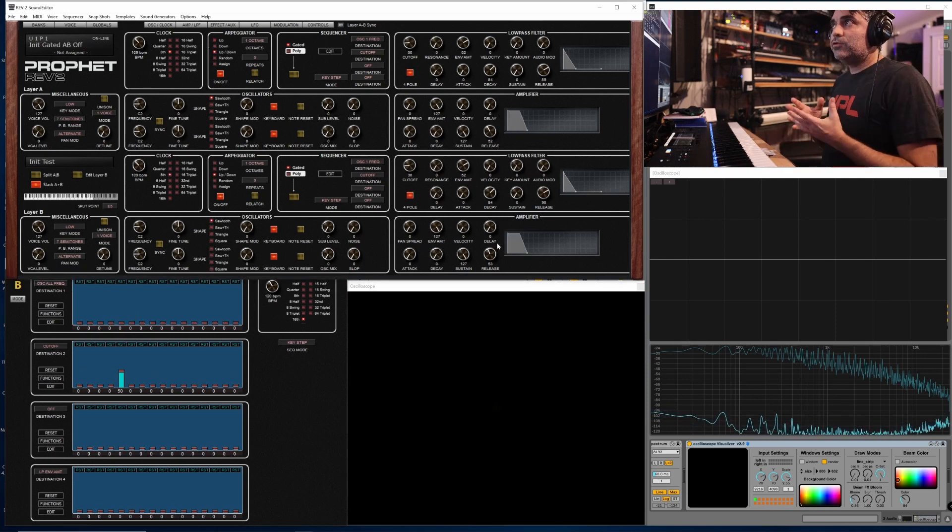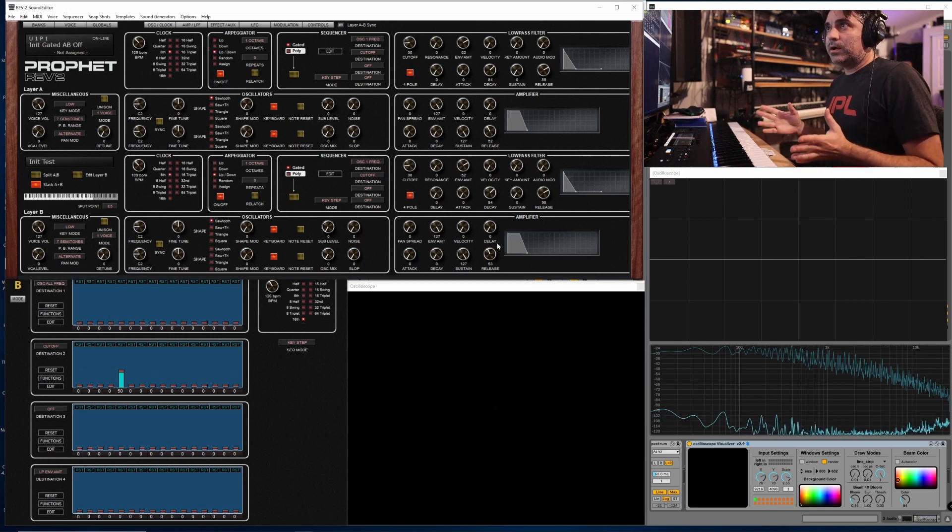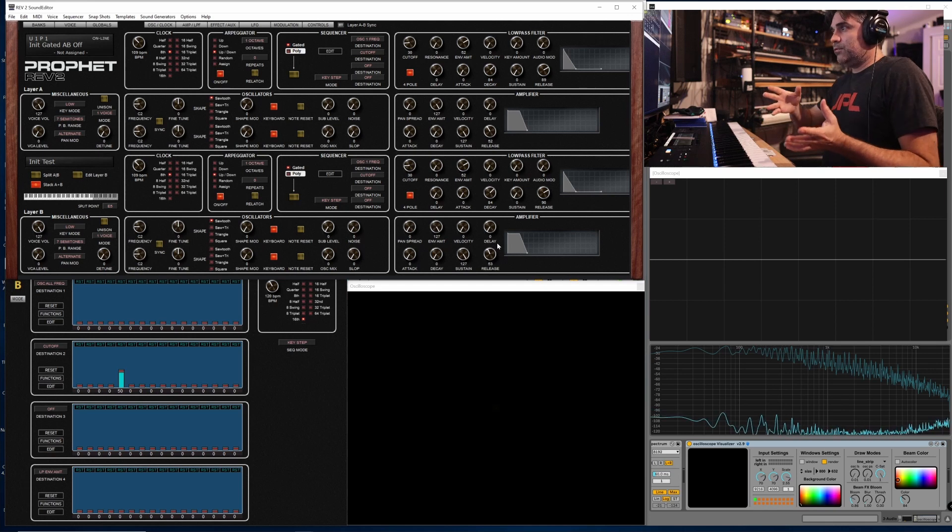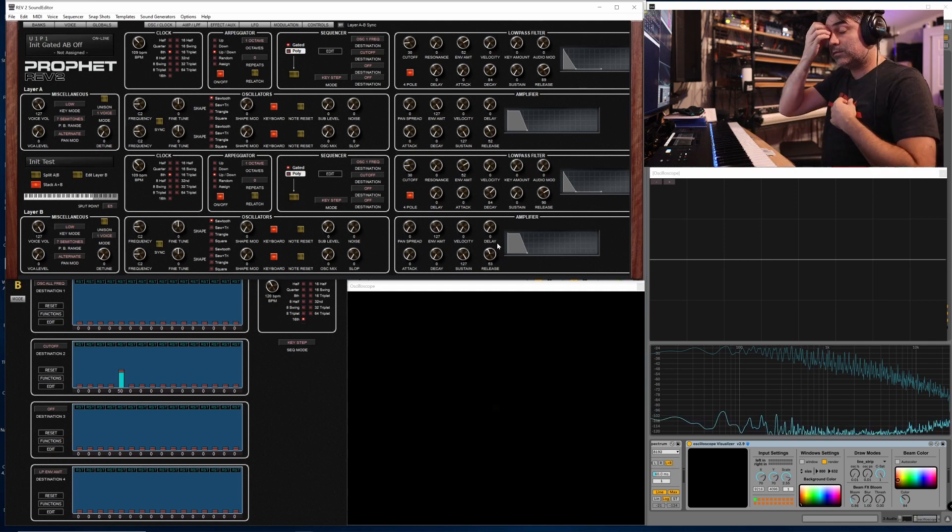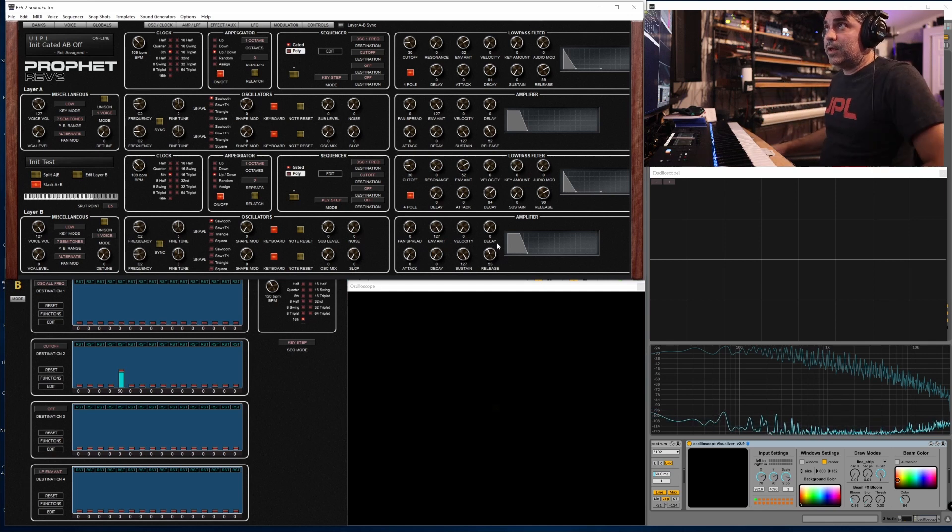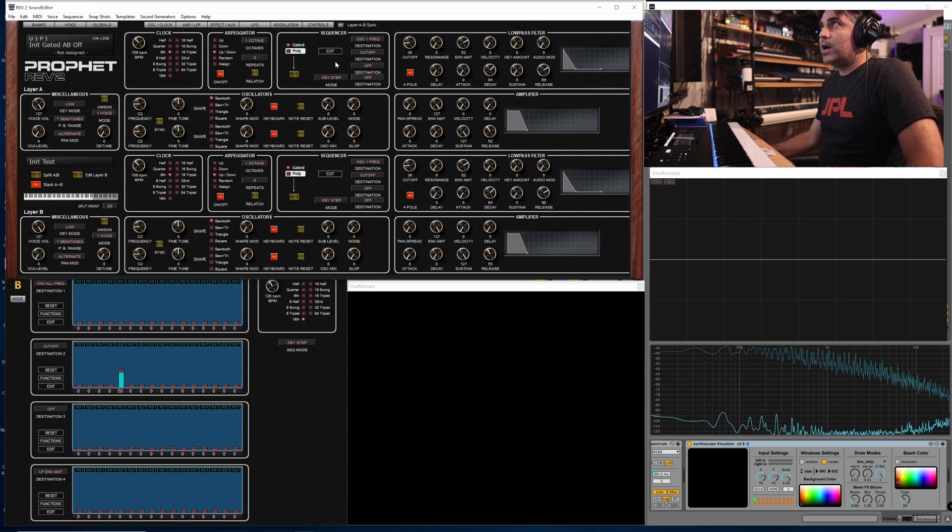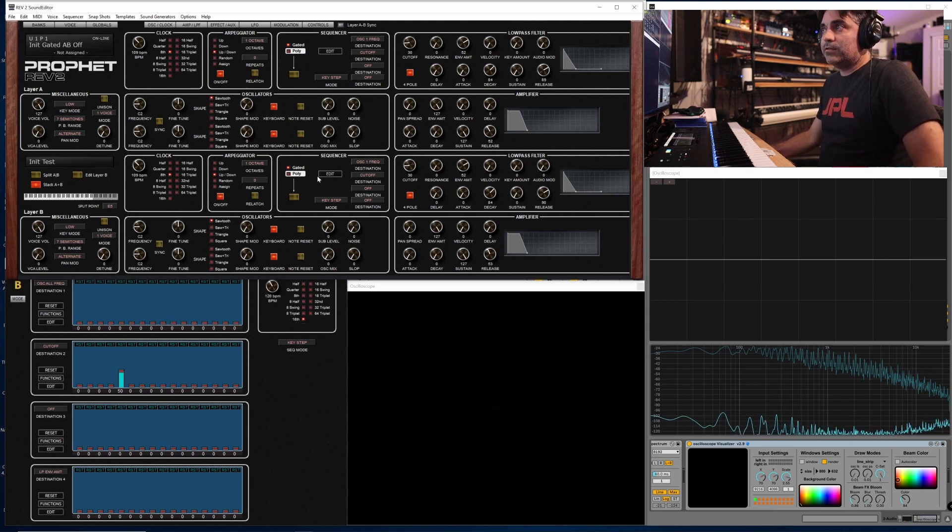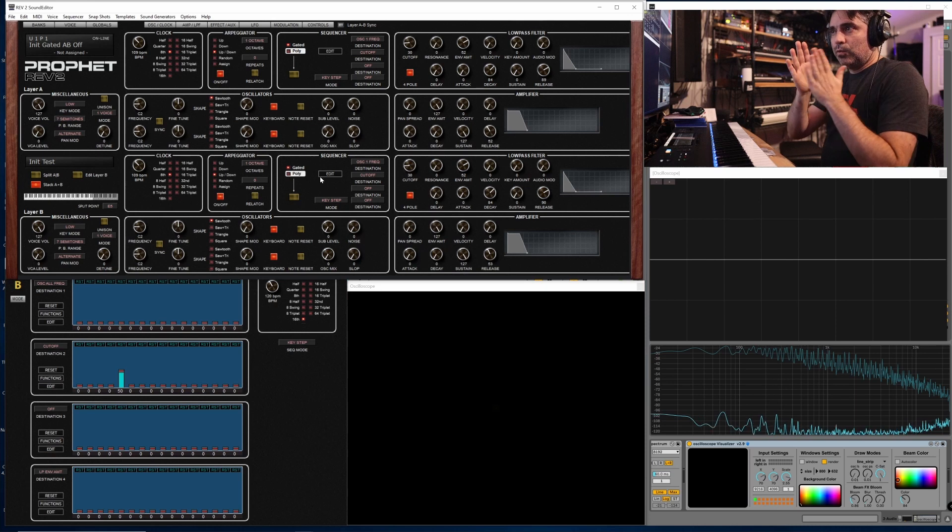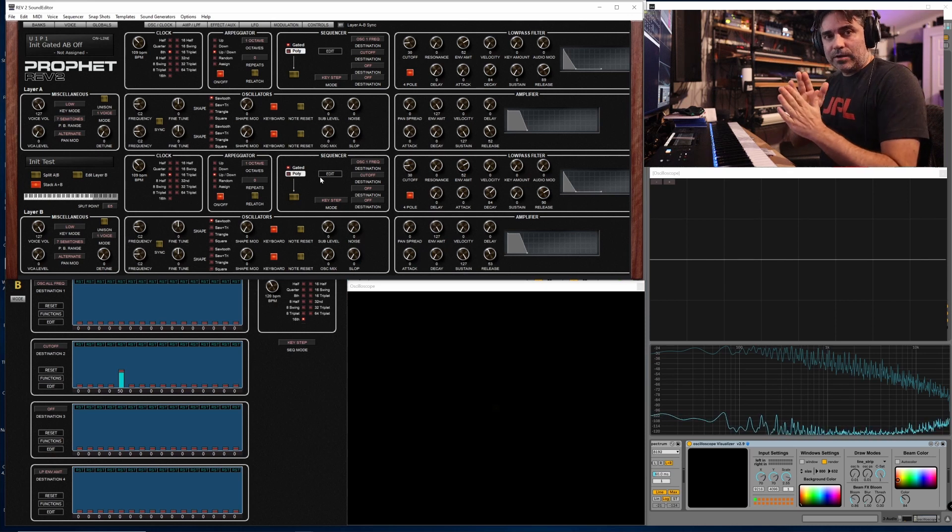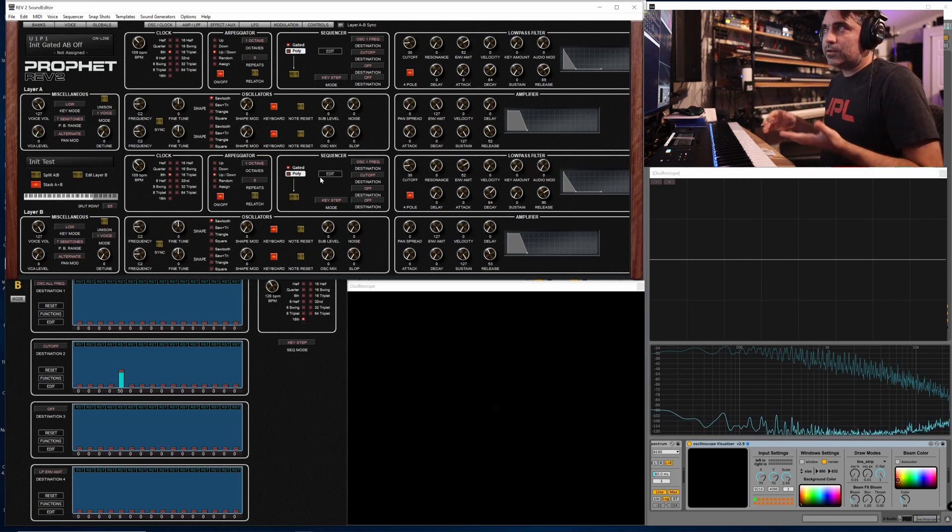So there is one bug that was introduced with this that hopefully can be fixed. Hopefully this is an easy fix. But there is an issue that the two gated sequencers are technically one step out of phase with each other.